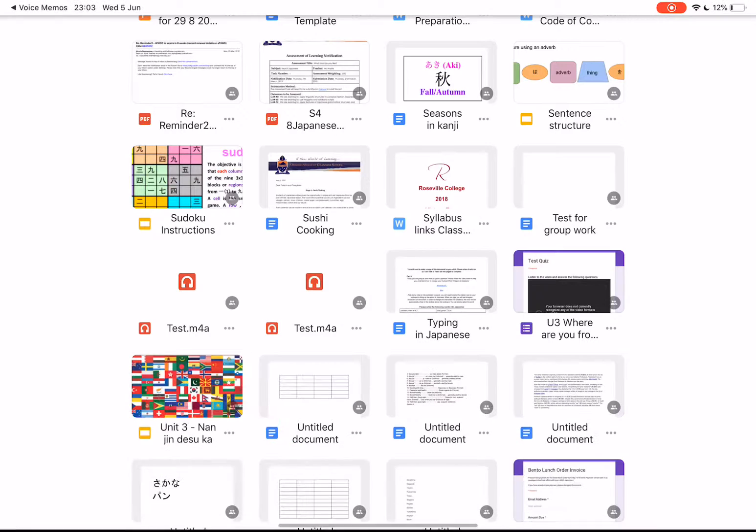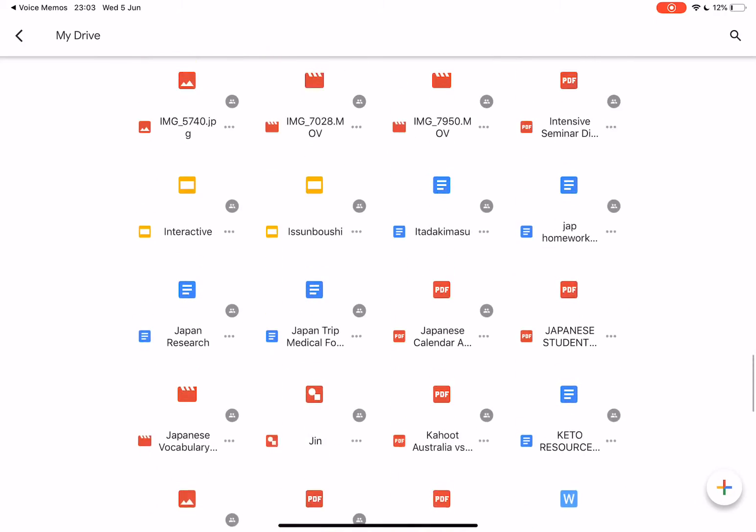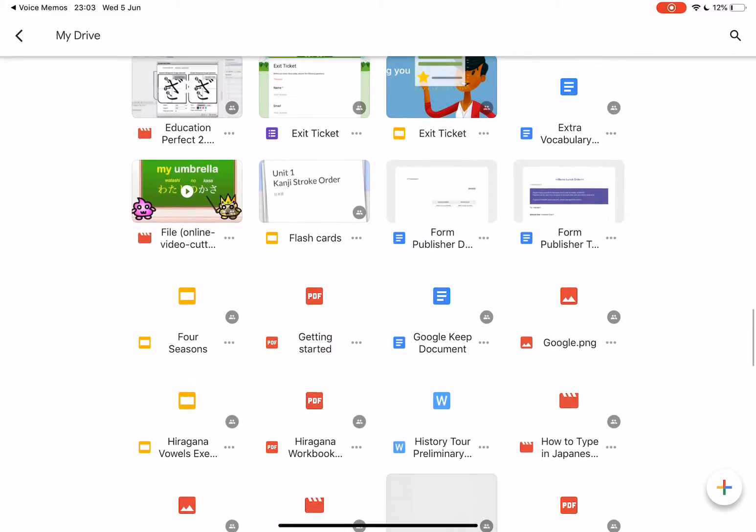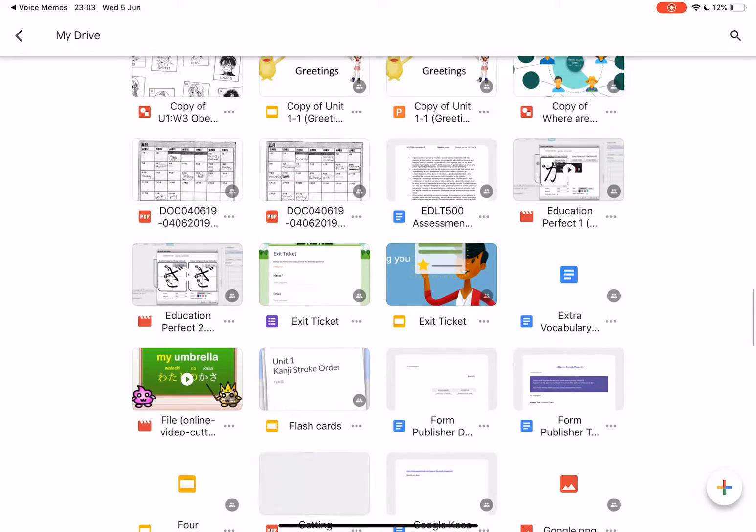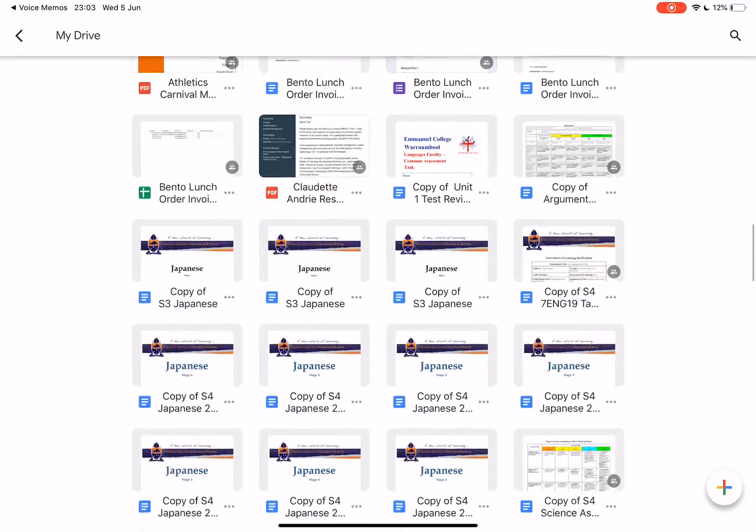You'll find that the link is automatically copied. Now I need to go into my Google document which is called Assessment Task. It'll be at the top here.